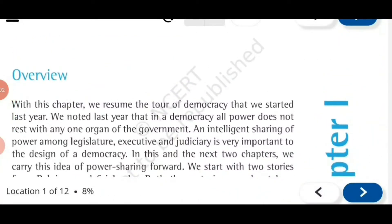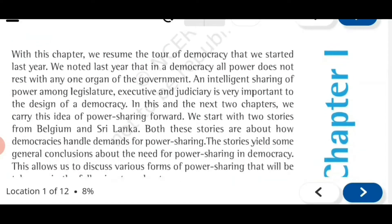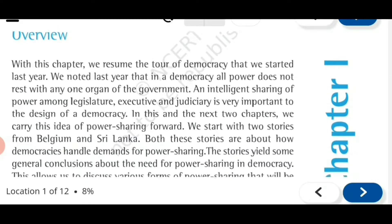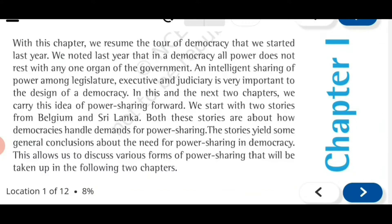All of you first look at the overview of the lesson. We are going to start the first lesson of political science - power sharing - and have a look at what we are going to learn in this lesson or maybe the next two lessons. An intelligent sharing of power among legislature, executive and judiciary is very important to the design of a democracy. Already in class 9th we had studied democracy, including arguments in favor and against democracy, so we know the good features of democracy.